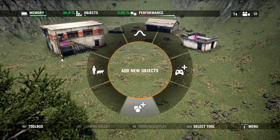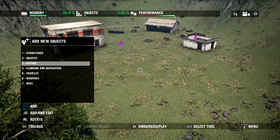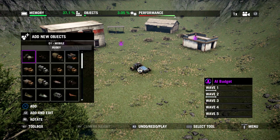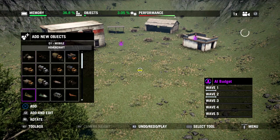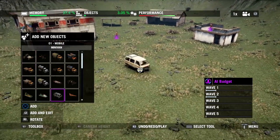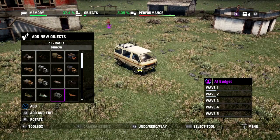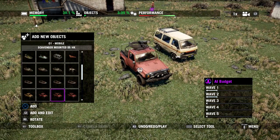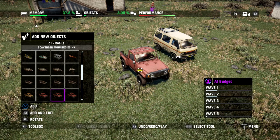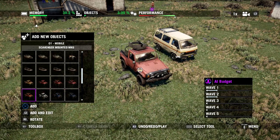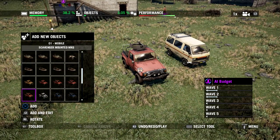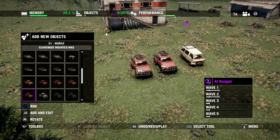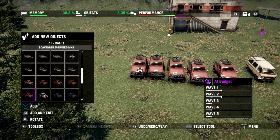Let's start with vehicles. Going to Add New Objects, you can see Vehicles at number 5. We'll select the mobile ones — vehicles that the player or AI can drive. There are lots of different vehicles. Let's grab this little van, place it with the X button. Then how about one of these jeeps with the mounted machine gun — those are pretty good. We can just keep hitting X to place more jeeps.